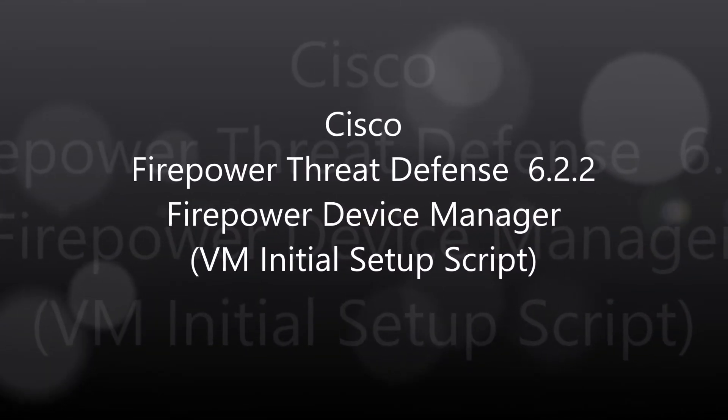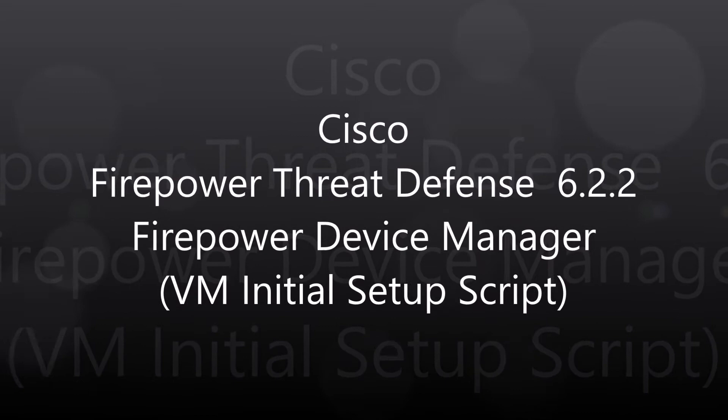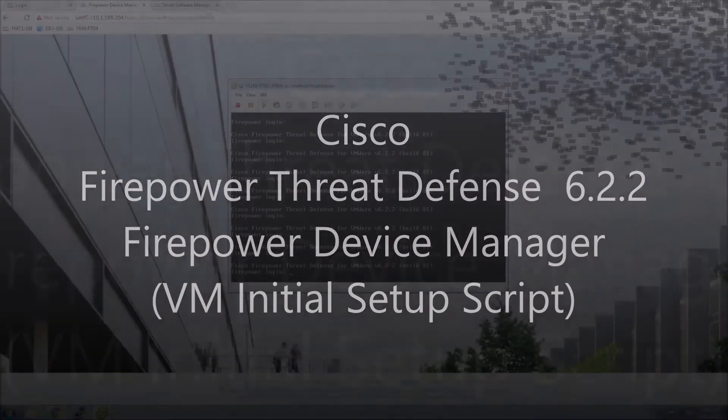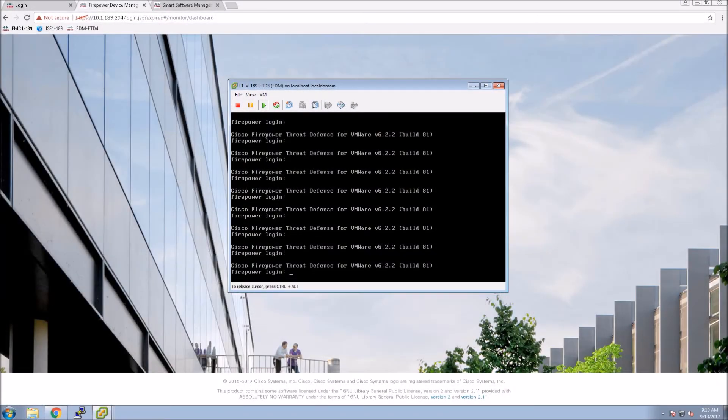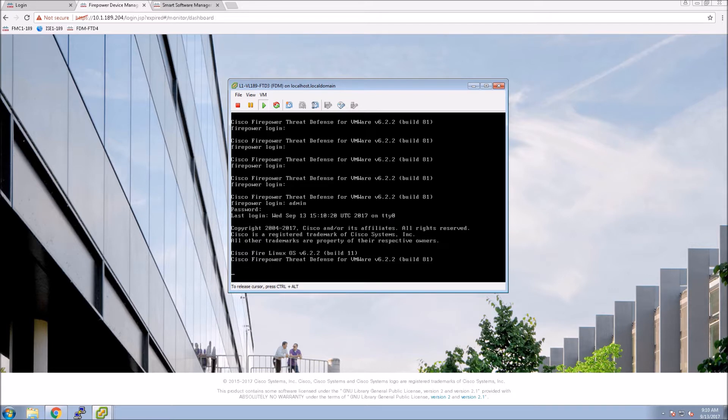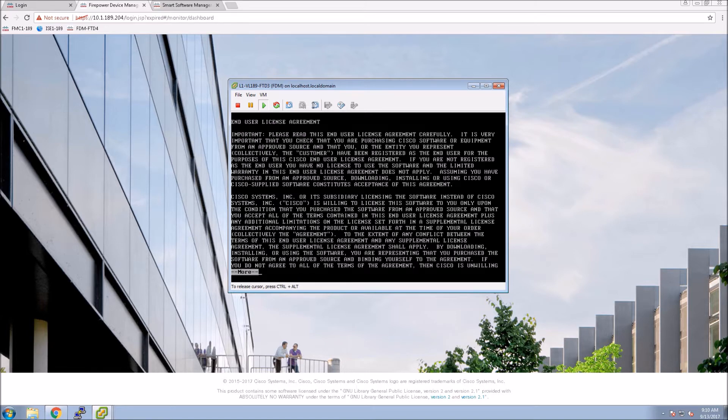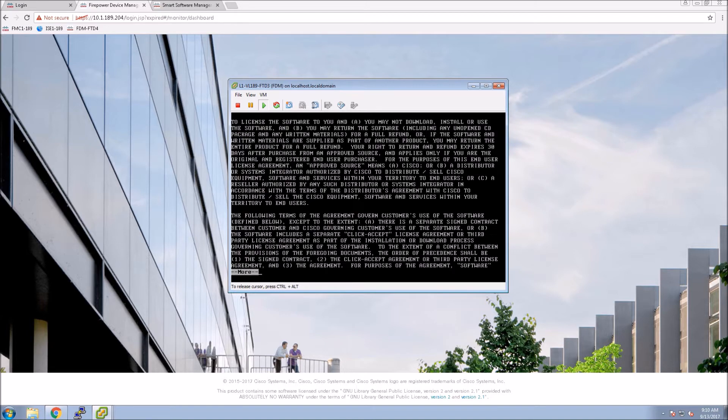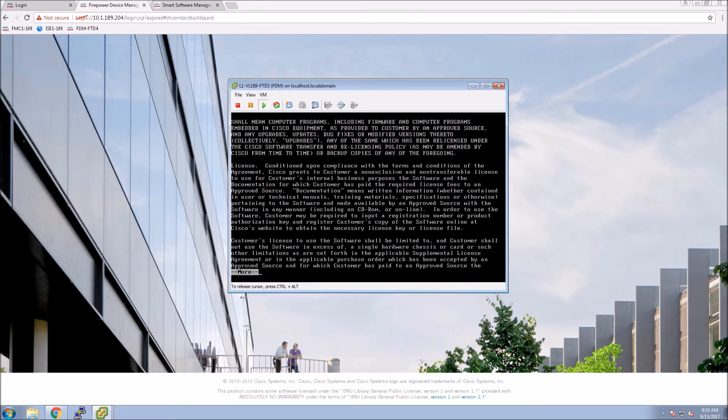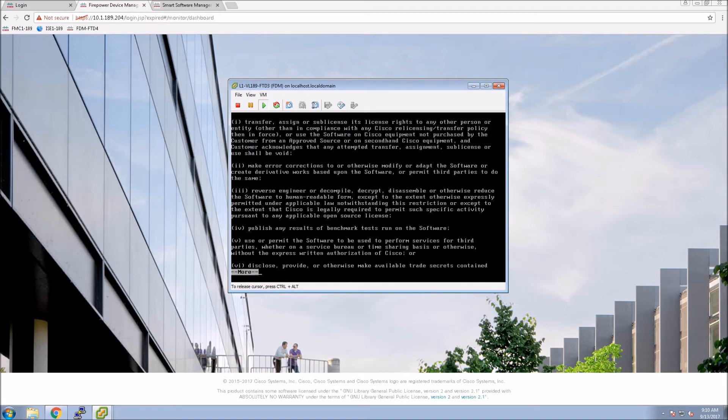Firepower Threat Defense 6.2.2. We're going to look at Firepower Device Manager. This is on the VM side. This is something new introduced in 6.2.2. We had FDM or Firepower Device Manager on some appliances, but not all of them. So this was introduced.